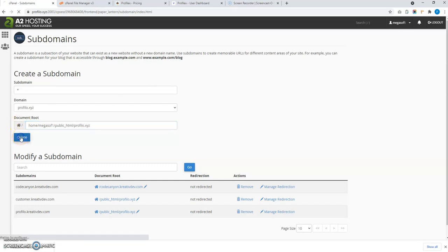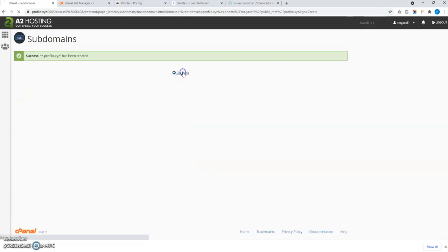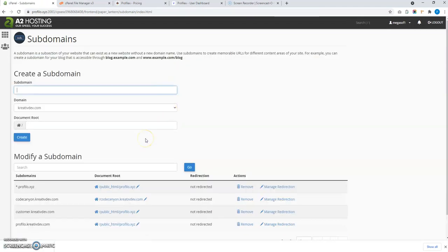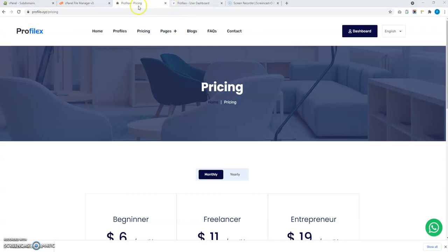So we have set up the wildcard subdomain. It will take some time to propagate the DNS — it will create the DNS records for the subdomain to work properly. It is said that it takes up to 72 hours, but it basically happens in about one hour.